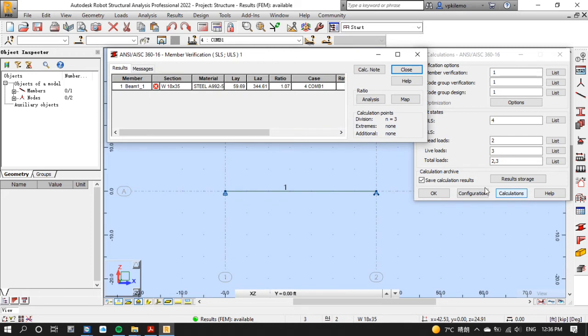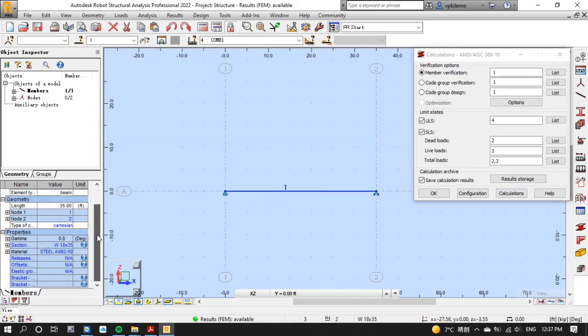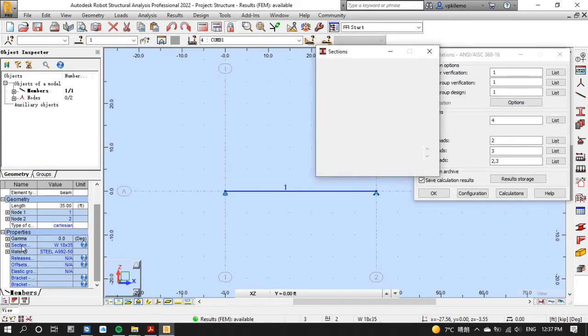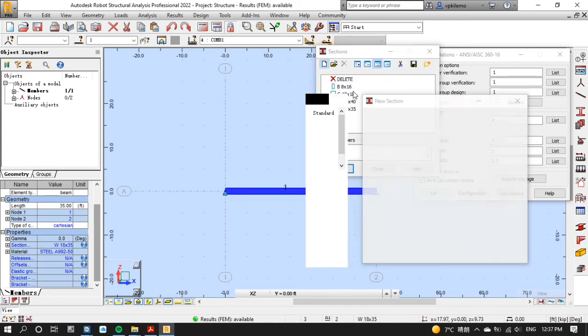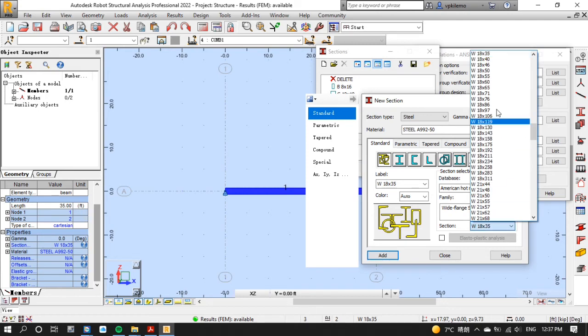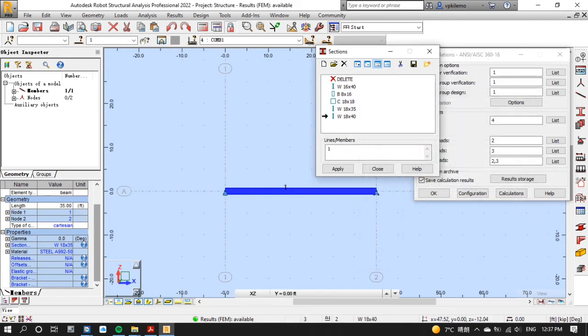As you can see our selected section fails so we need to choose the other W18 section by considering the one with smaller weight. After changing section don't forget to run calculations again. We will repeat this process until we get the right section.